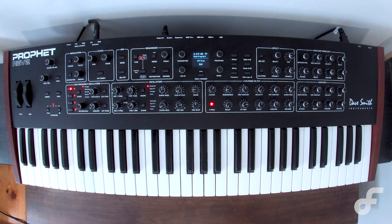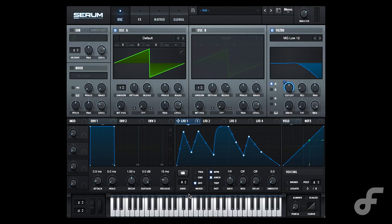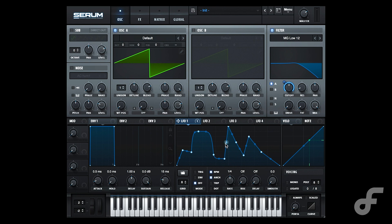Many analog synths have a limitation with their LFOs — they're limited to standard wave shapes. But when we look at Serum, we can actually see it allows us to draw our very own wave shapes, so we can create extremely customizable sounds through extremely customizable LFOs that can't be done on an analog synth.